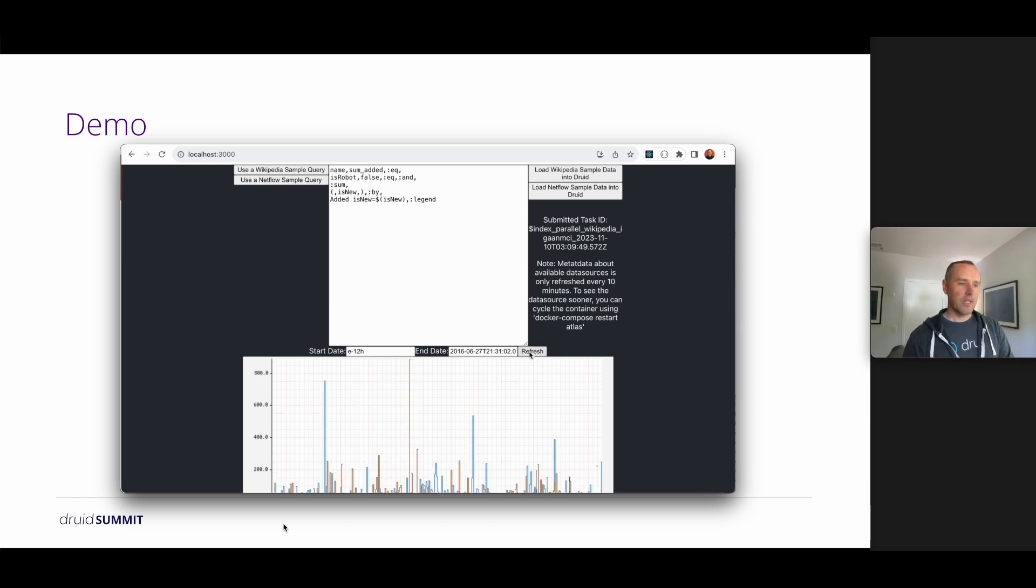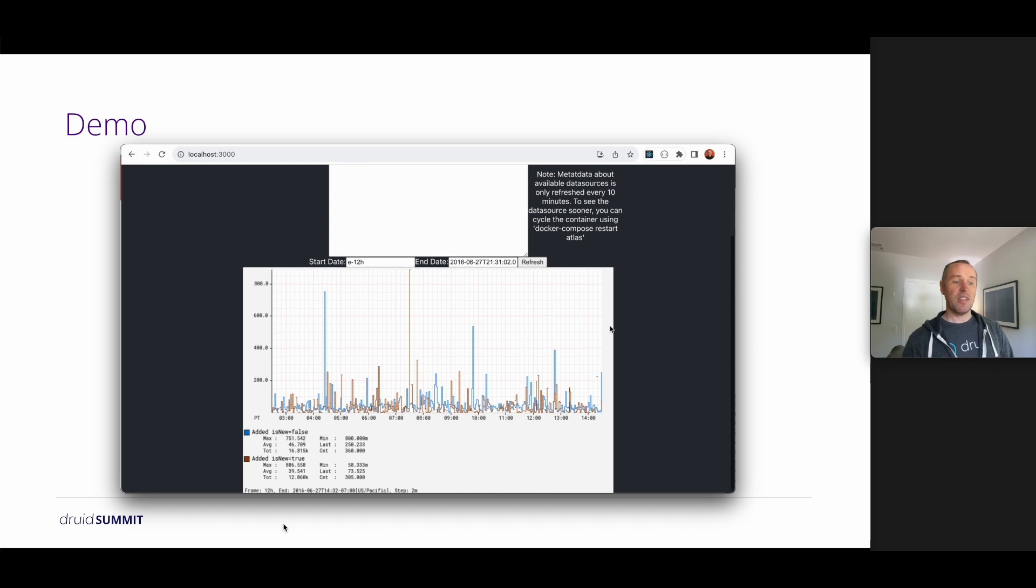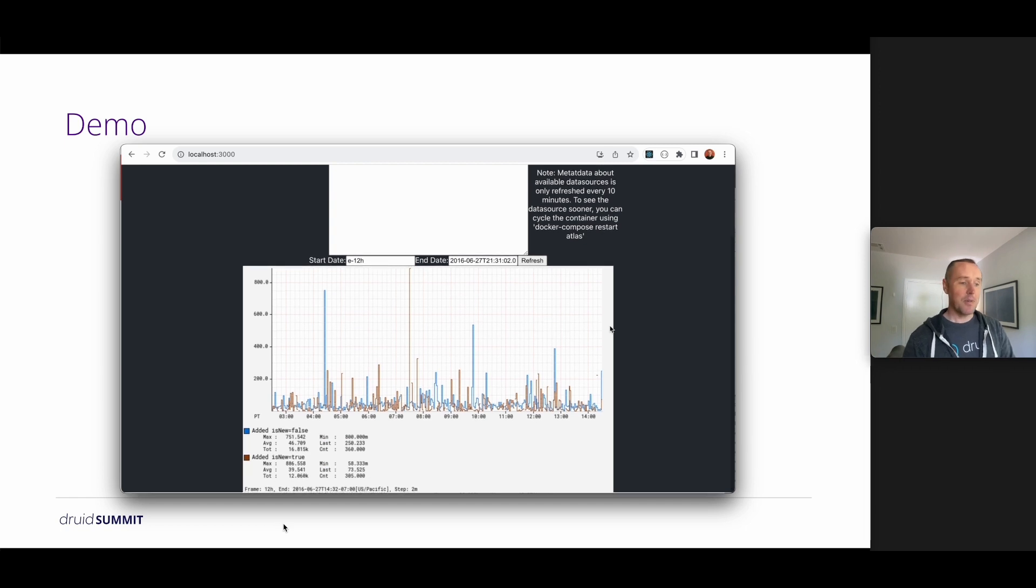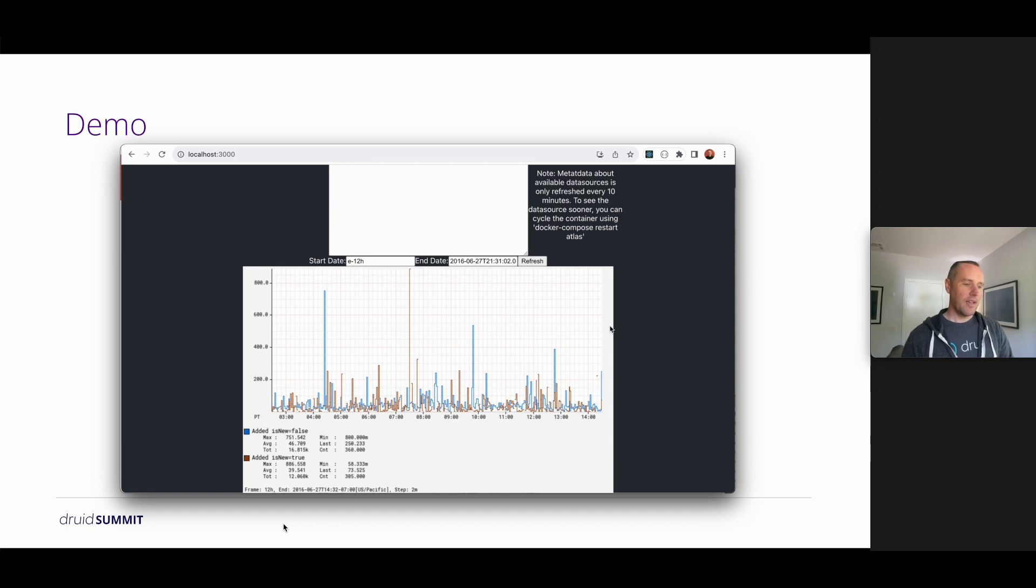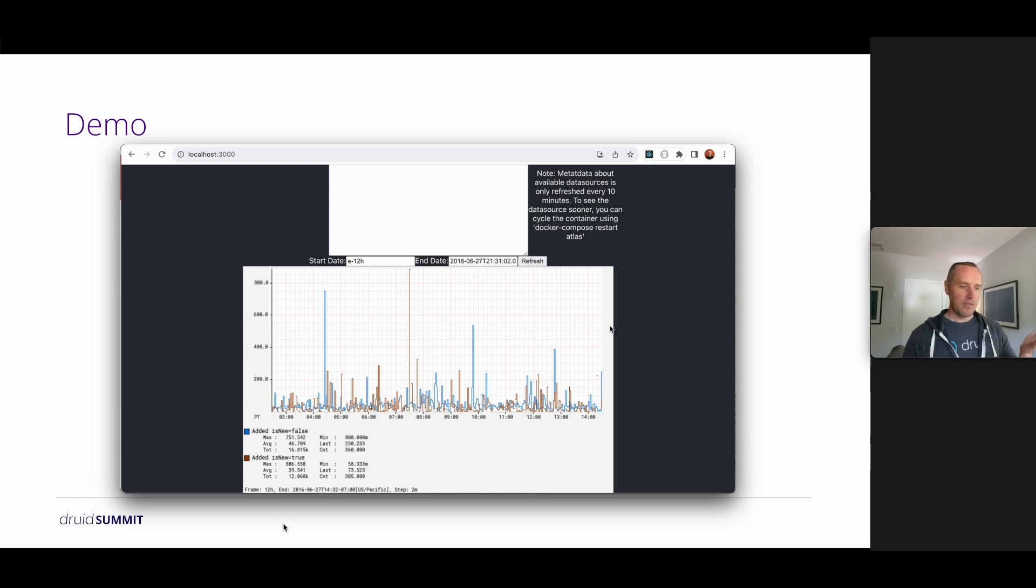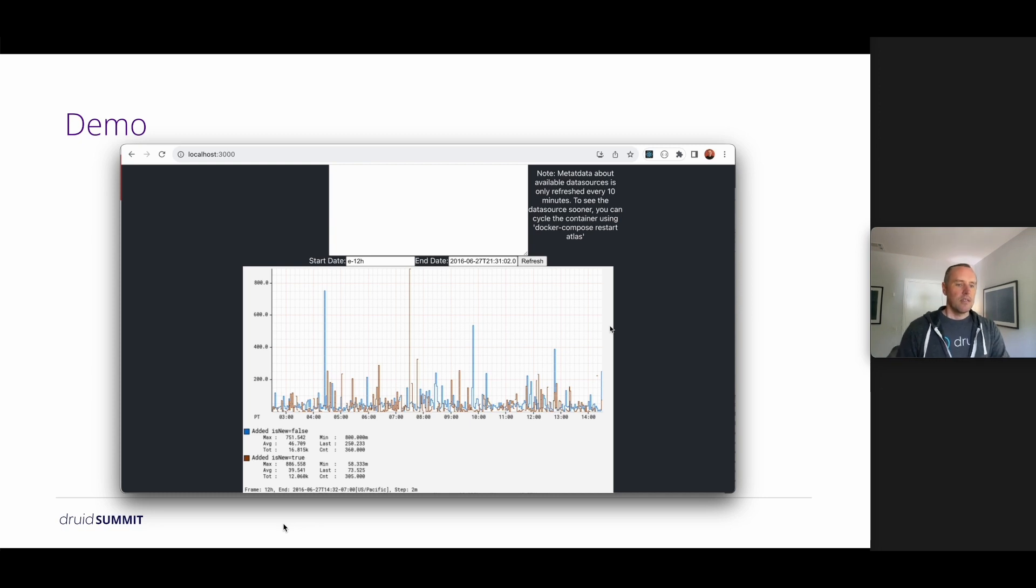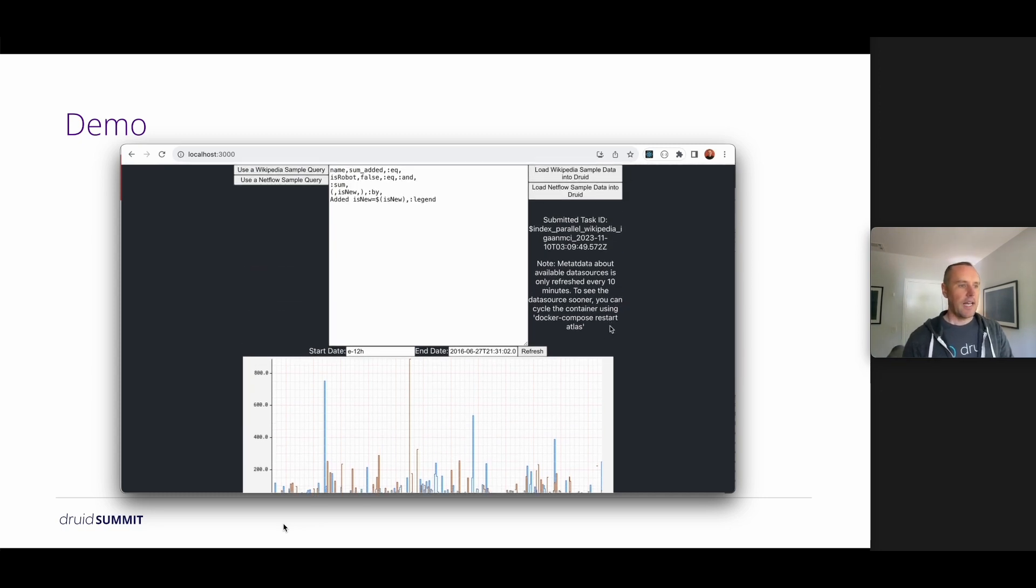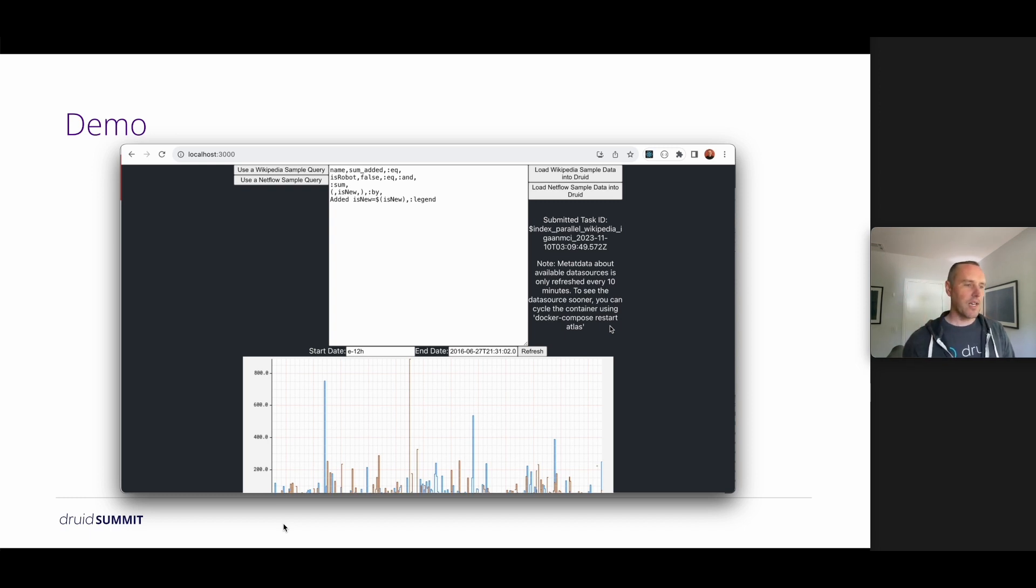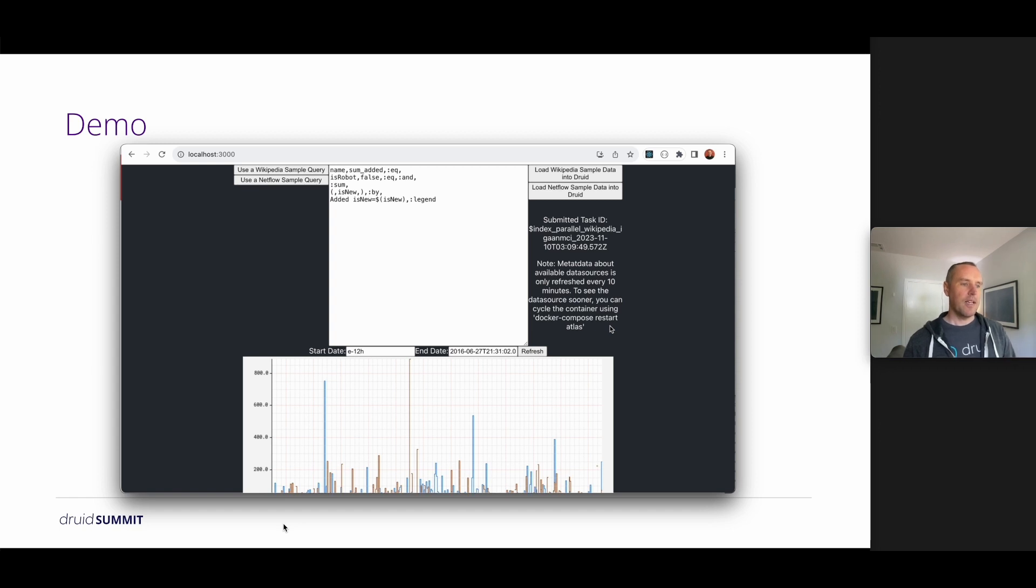So you can look at that and we can refresh the chart here. So this is Wikipedia data. It's looking at the sum of the added column. Not sure what that is. And we've plotted it using this Atlas query for a sum of the added, split by whether it's new or not. So we're looking here at the sum added column. This is Atlas stack language here. We're filtering out all the robot changes to be false, summing it up, splitting by is new, and then adding a legend there.